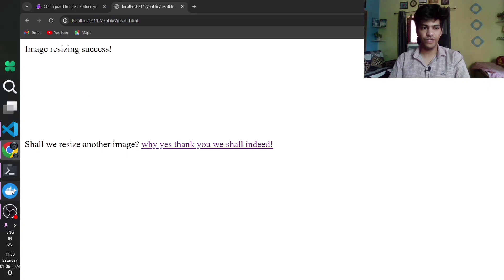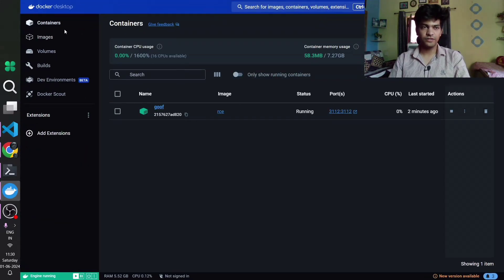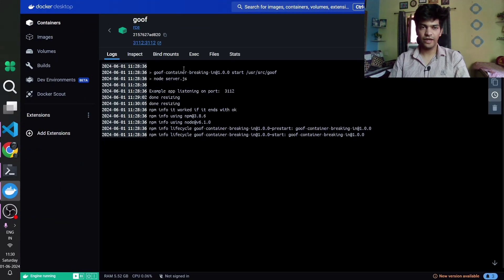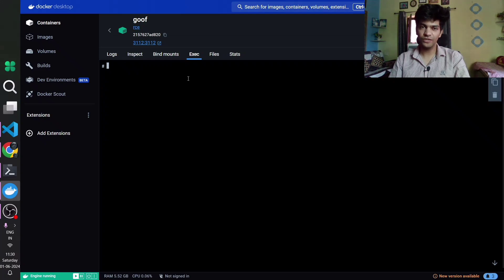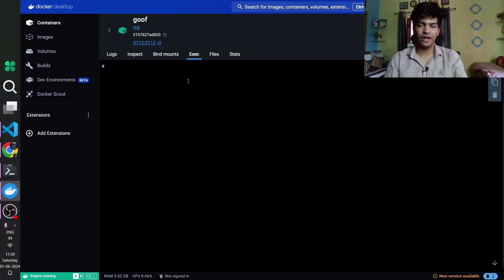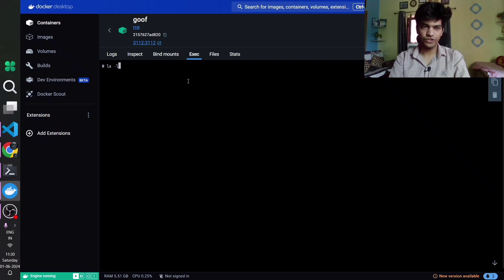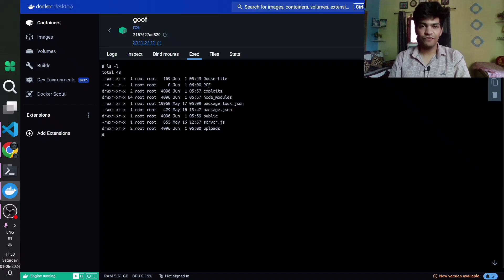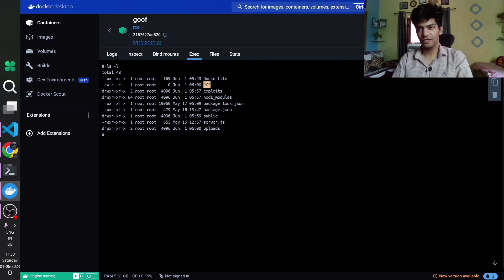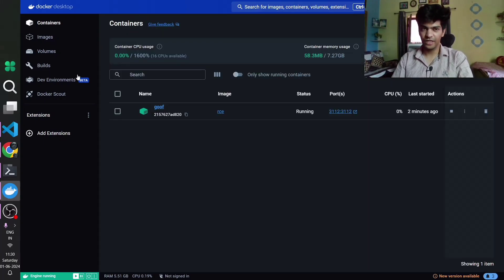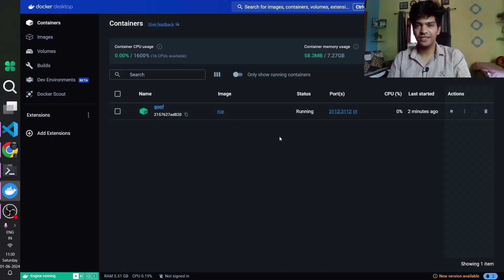Going to Docker and navigating to the running container, we can shell into it — we can also use docker exec to do this. Running ls -l inside the container, we can see a file called rce was just created in the current working directory. This confirms the remote code execution vulnerability was successfully triggered.